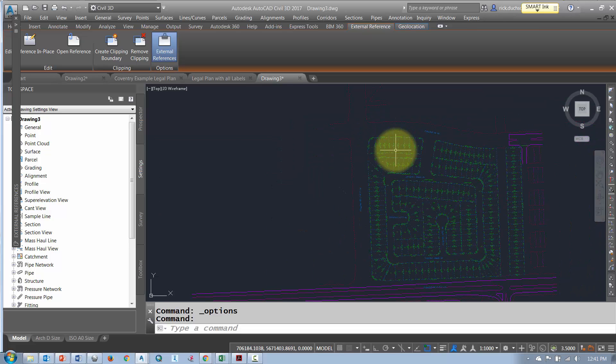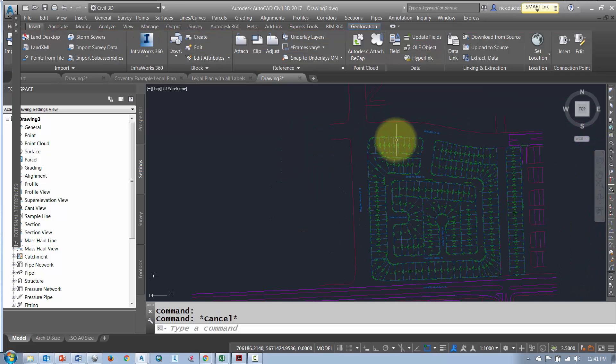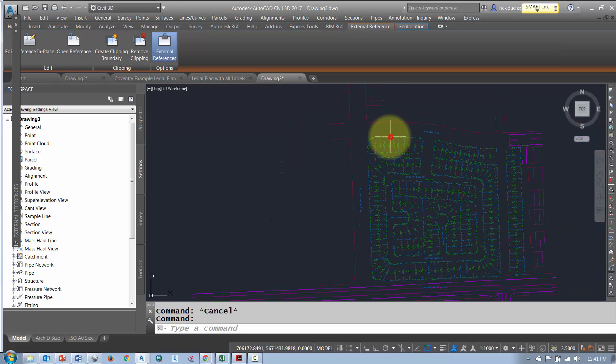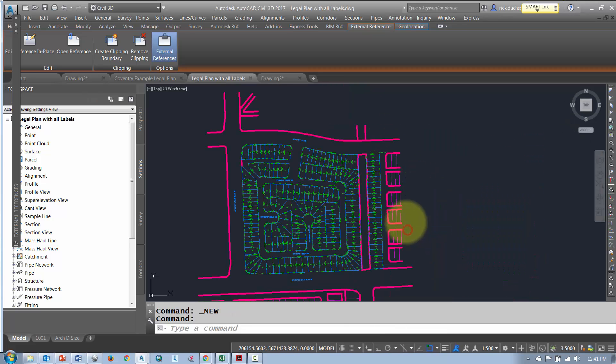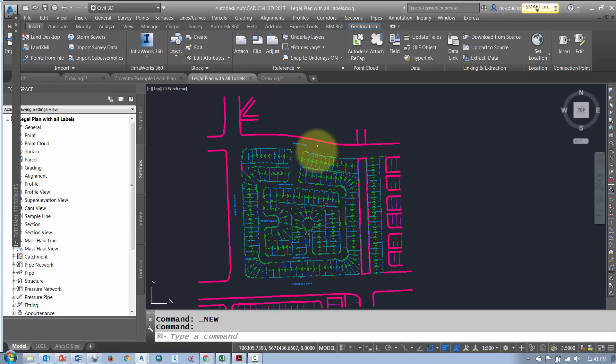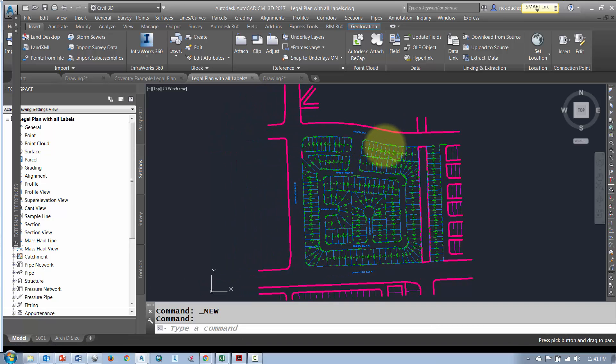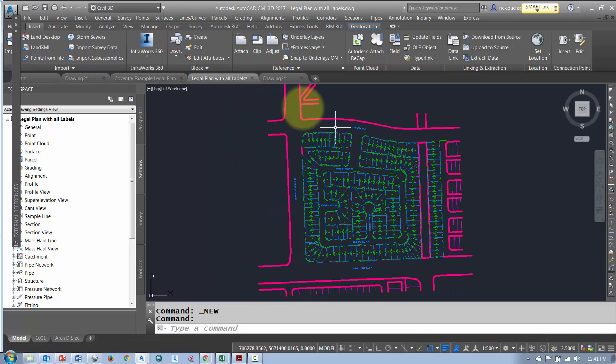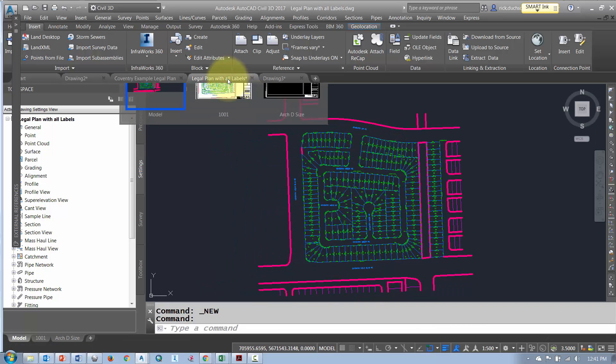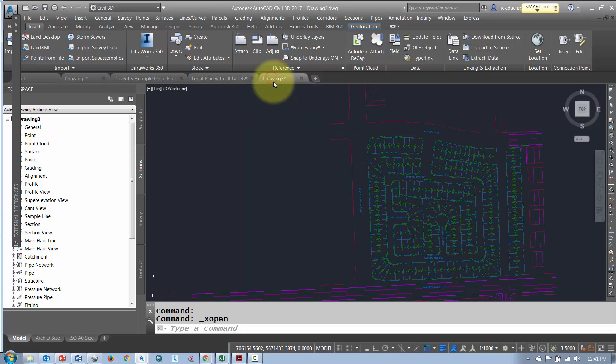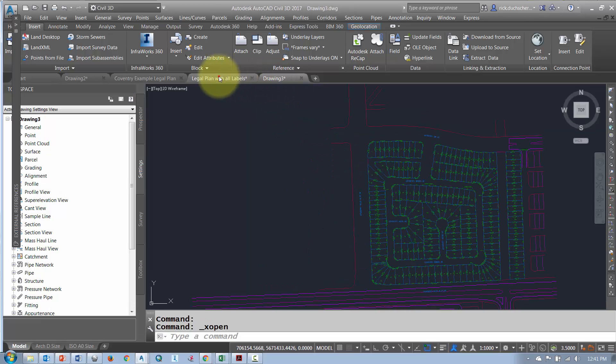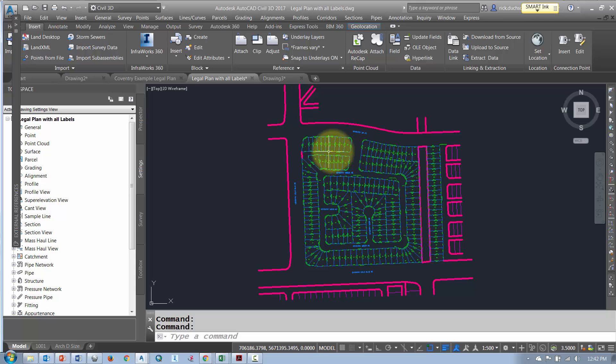So what we'll do is we will select our XRef file, right click, and open that XRef directly. I'm just going to pop in there really quick and it opens up my XRef file. So here's my XRef file that I had XRefed in this drawing but now I have it open.